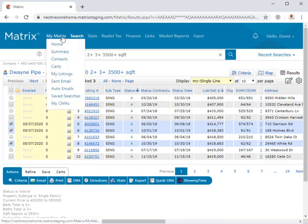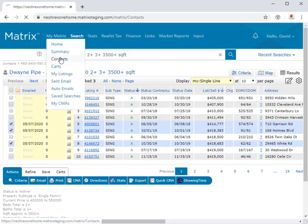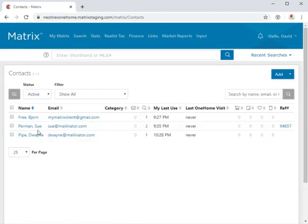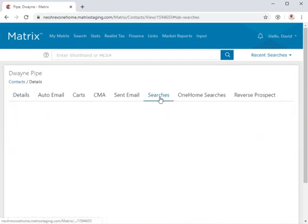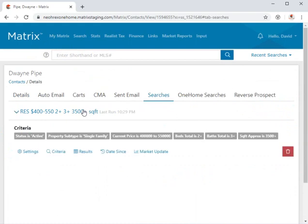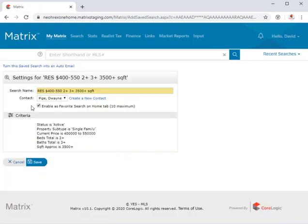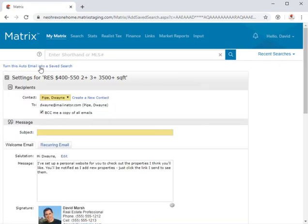And since we already have Duane's criteria saved in a saved search, instead of creating a brand new auto email from scratch, we simply need to access the saved search settings, then click to turn the saved search into an auto email.